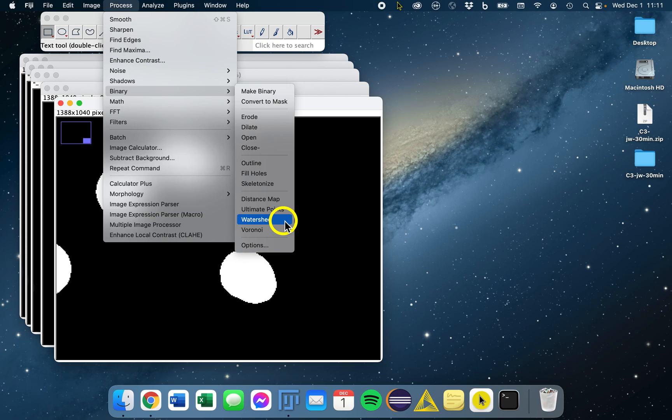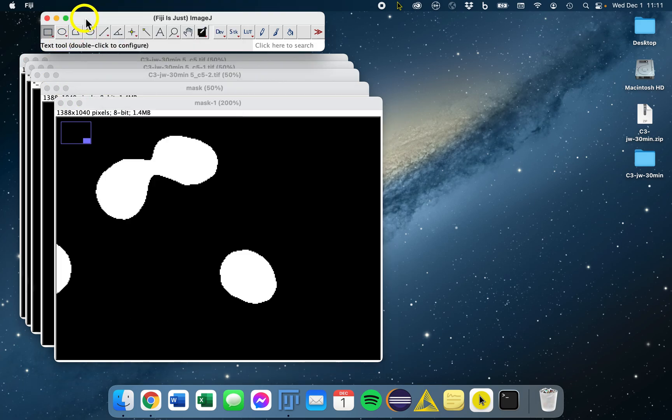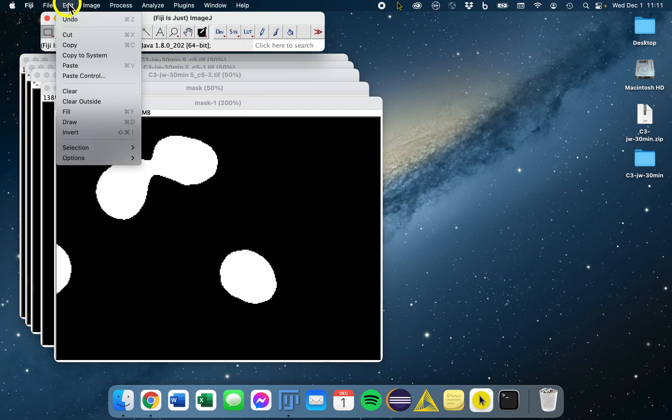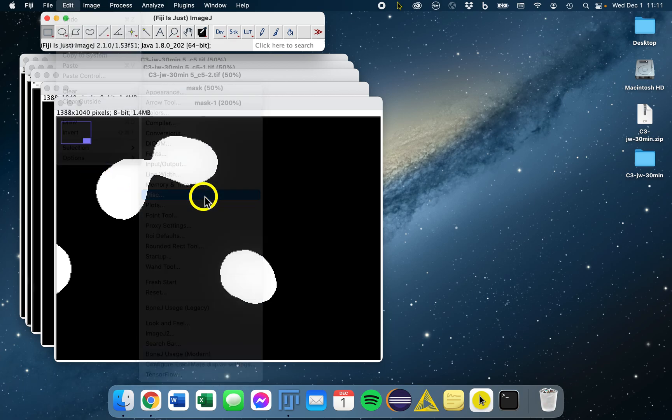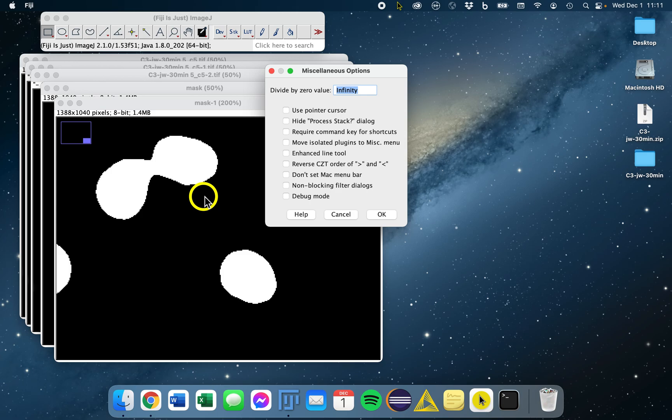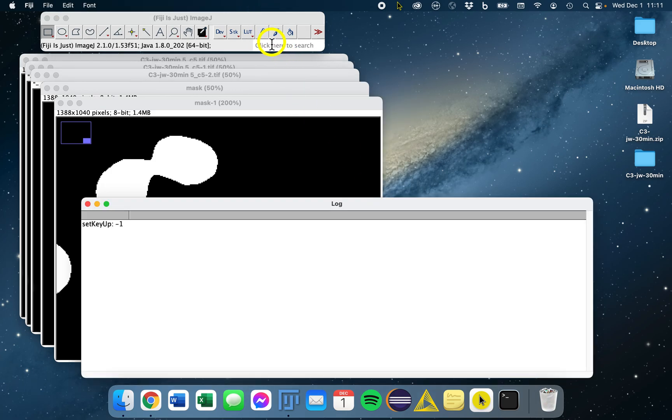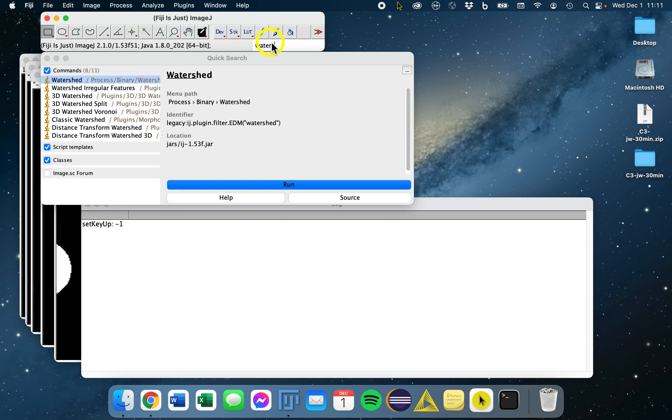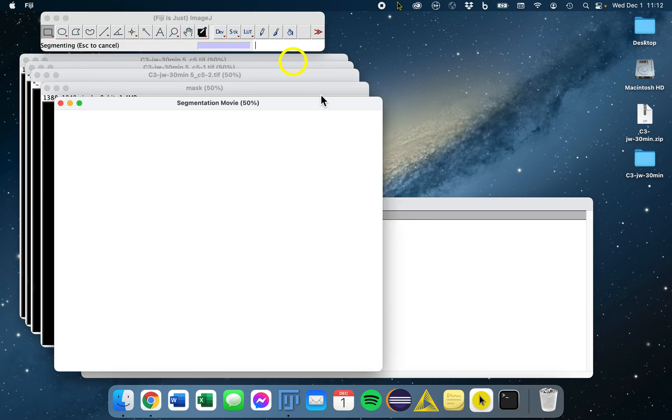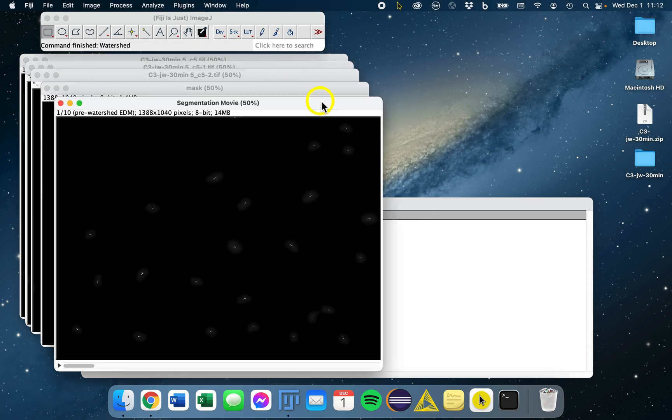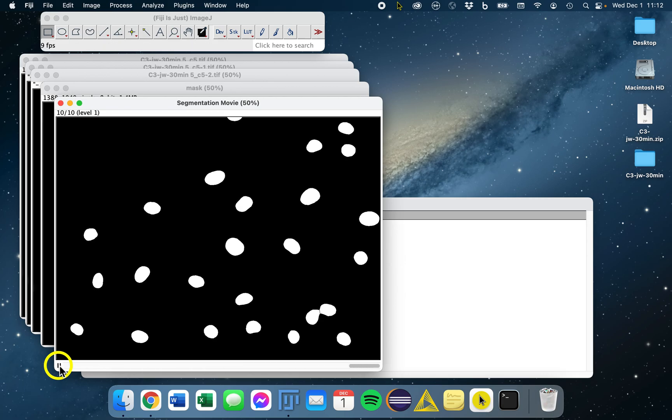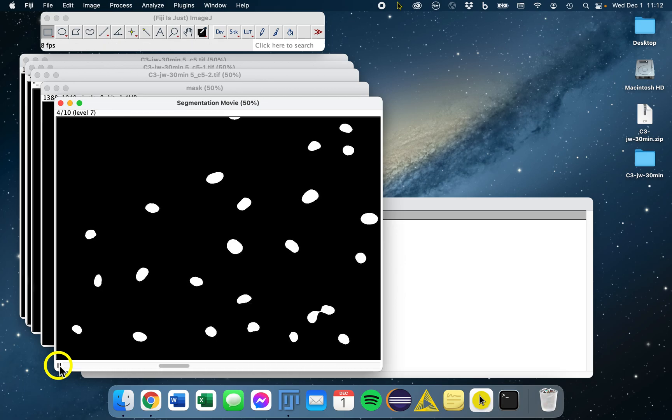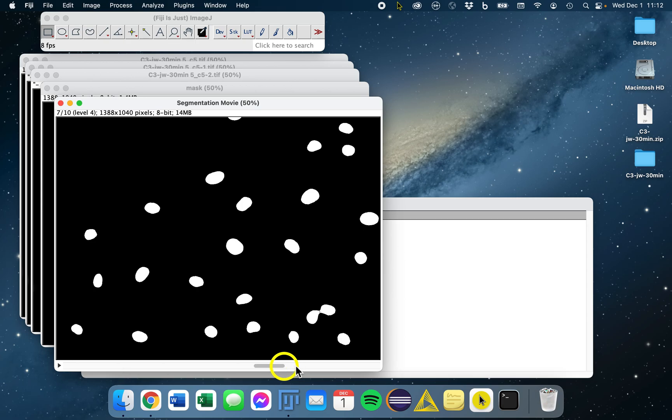We can actually show you how this works. There's a cool way of actually seeing how it works. If we go to Edit, Options, and then Miscellaneous, we can click on debug mode, and then we can run the watershed. You'll actually see it'll form a movie and it'll actually show you how the watershed forms.